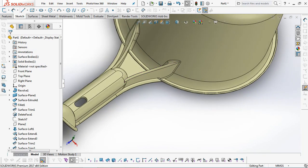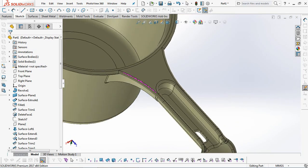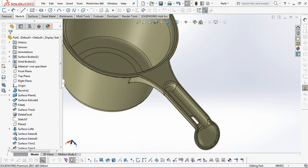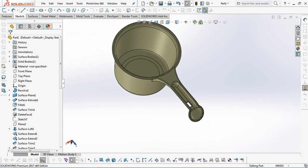Hi guys, see you again in this channel. SolidWorks tutorial. We are going to draw a water dipper.